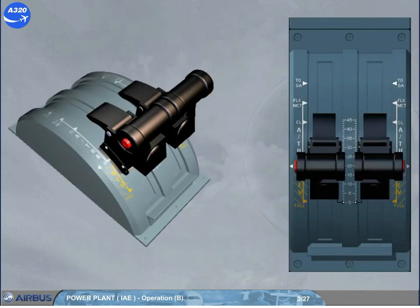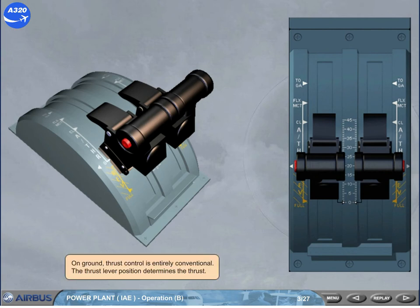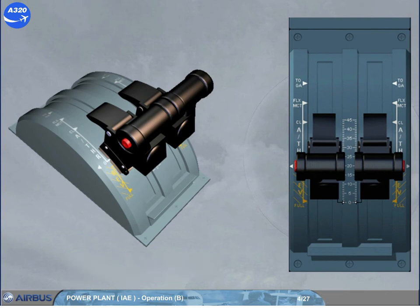On ground, thrust control is entirely conventional. The thrust lever position determines the thrust. The thrust levers can be moved manually over the entire quadrant. They never move automatically.